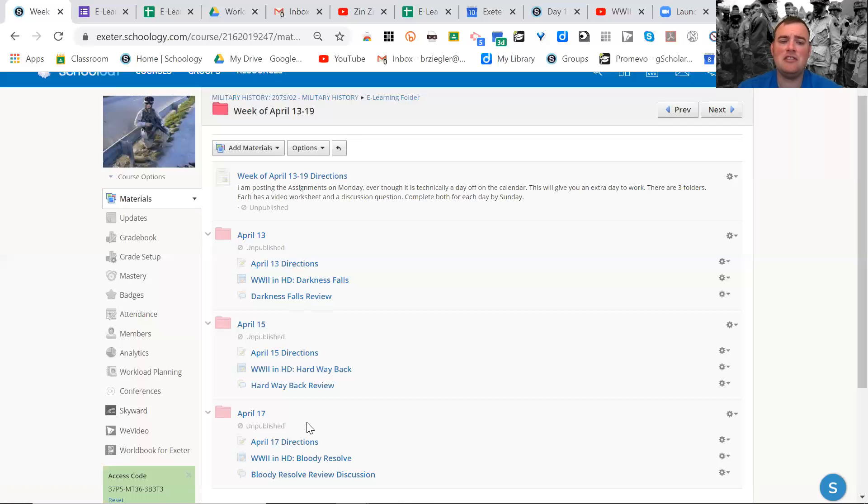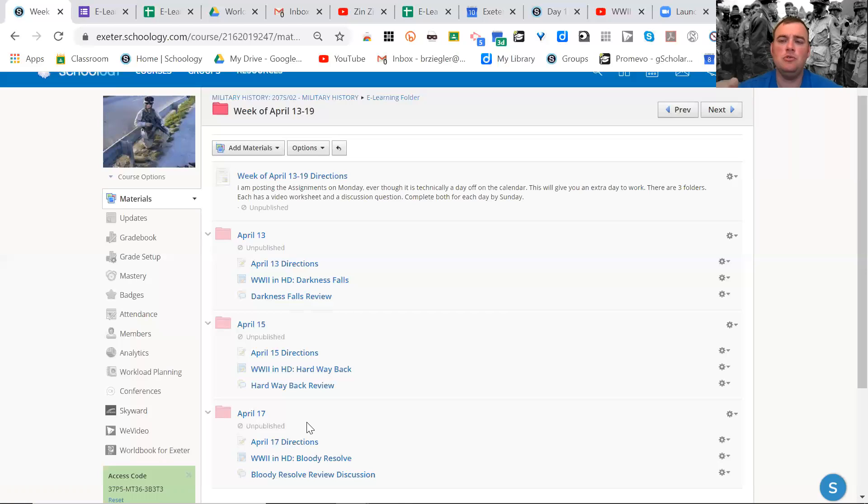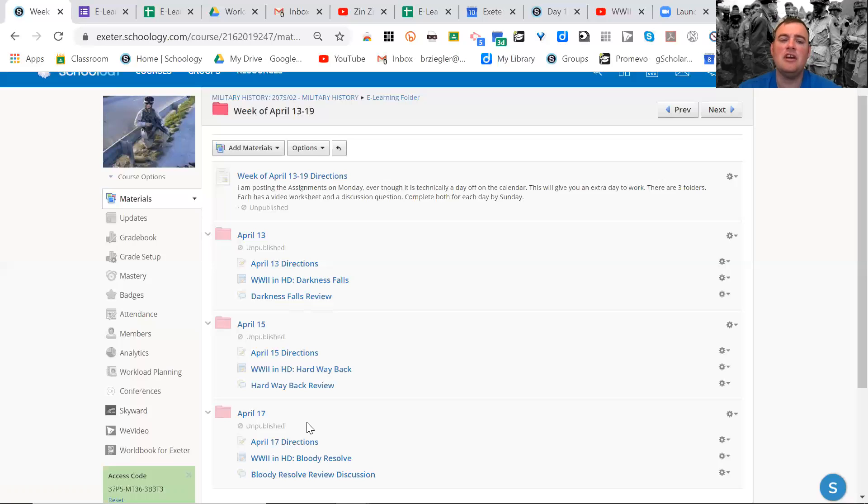Each day this week looks pretty much the same. Each one has the directions. Each one has a World War II in HD video. You watch the video on YouTube. It should be open. There's a link on the document with the questions.